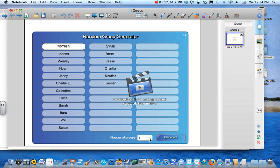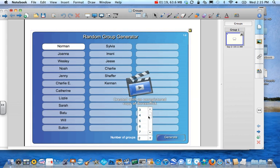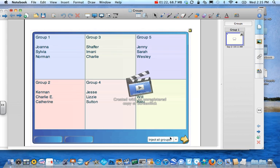So basically, all I need to do, depending on how many groups I'm using that day, let's say I want to do six groups of three. I'm going to hit generate. And boom, it's got all of the groups that I need for a given activity.